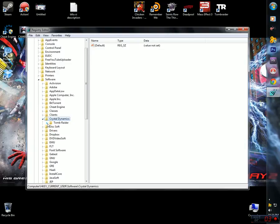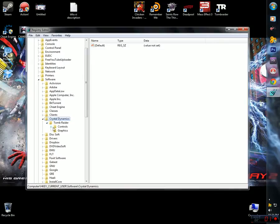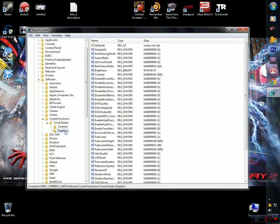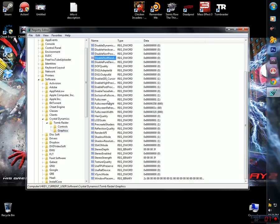This is like this, go here, Tomb Raider, and graphics. Click graphics, go here in the right panel, go all the way down.